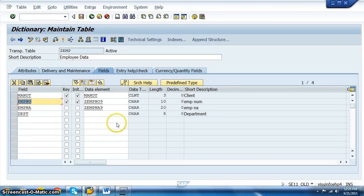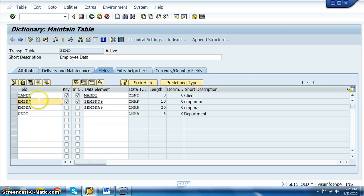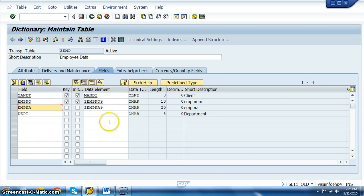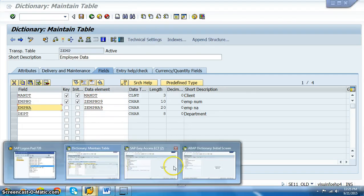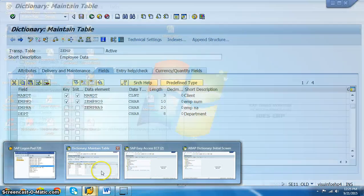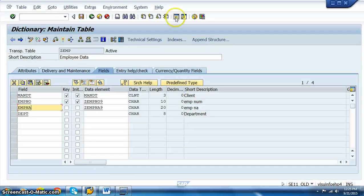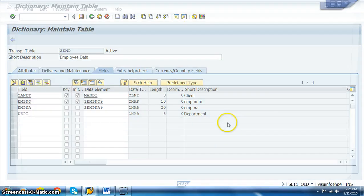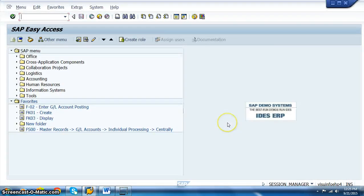Let's go ahead and create search help for AMPNO and let us have AMPNO, AMPN as output. When we press F4, you should get those two values in the dropdown. Let us build a search help for this. First of all, we have to go to the SE11 transaction.